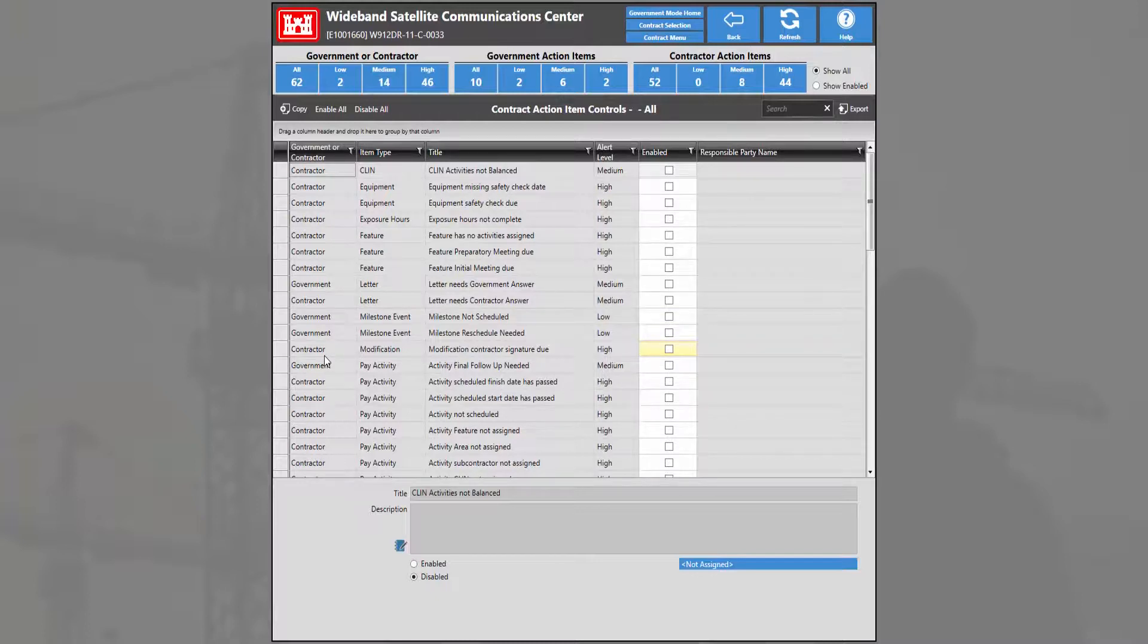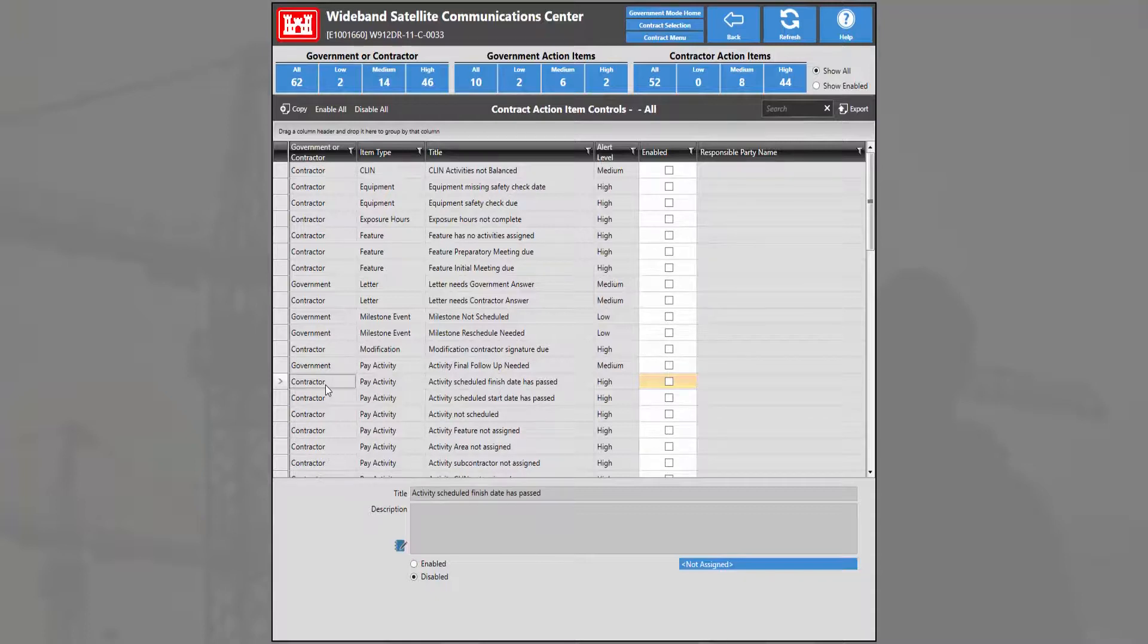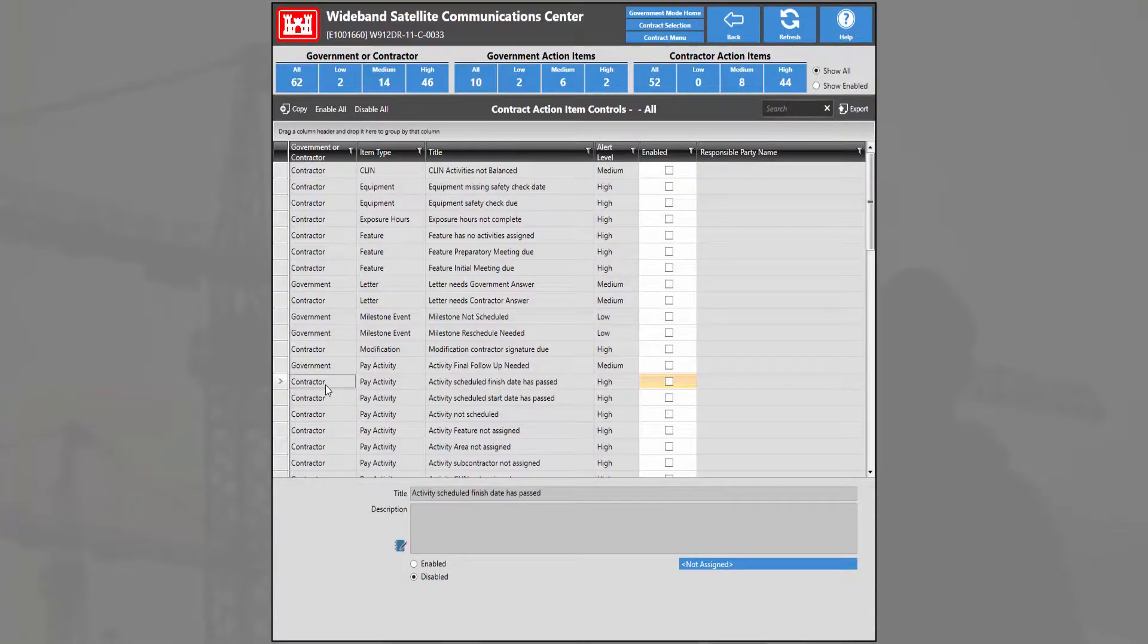To enable an action item, simply find the action item that you wish to enable, select it. In this case we're going to enable one for the contractor, either click the checkbox enable or click the radio button enabled.